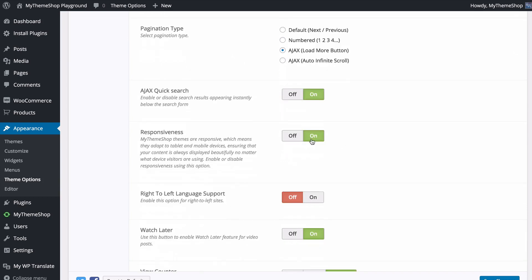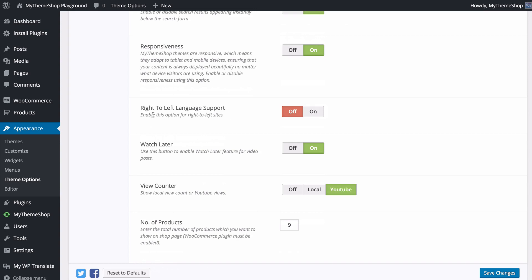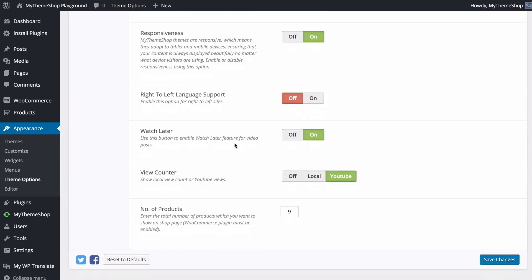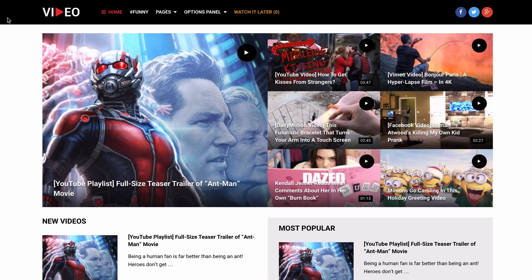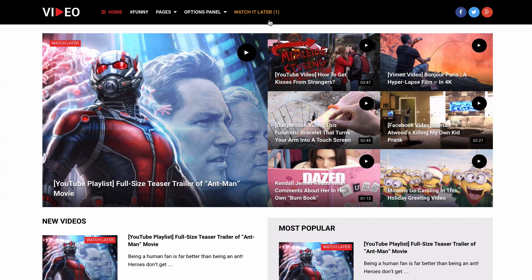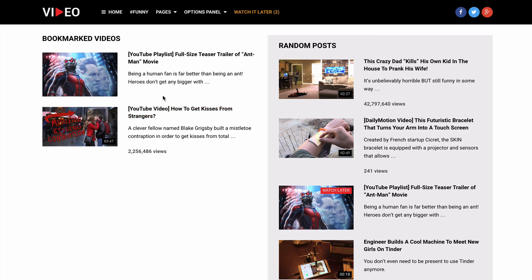You can turn responsive design on or off — by default it's on, ensuring visitors on mobile or tablet devices get a version of the site built for them. There's also the Watch Later feature for video posts. Hovering over a video on the home page shows the Watch Later button, which adds videos to a queue that users can access by clicking Watch Later — a great way to keep visitors engaged and coming back.